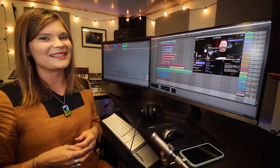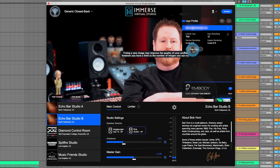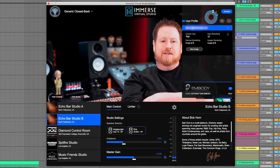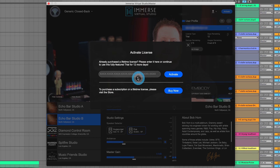If you're loving the way that Immerse Virtual Studio is sounding, go ahead and click on the Activate button. The Buy Now button takes you to the Embody store. Complete your purchase with the same email address as you logged into the software, and it'll automatically be updated. If you purchase a license from a third-party website, enter it here.